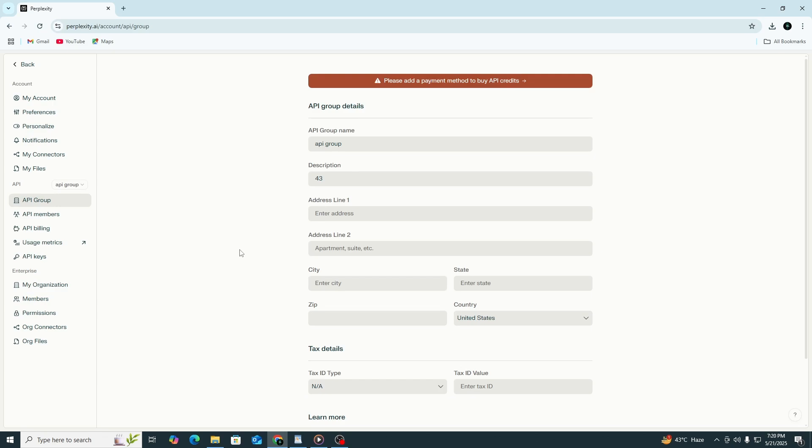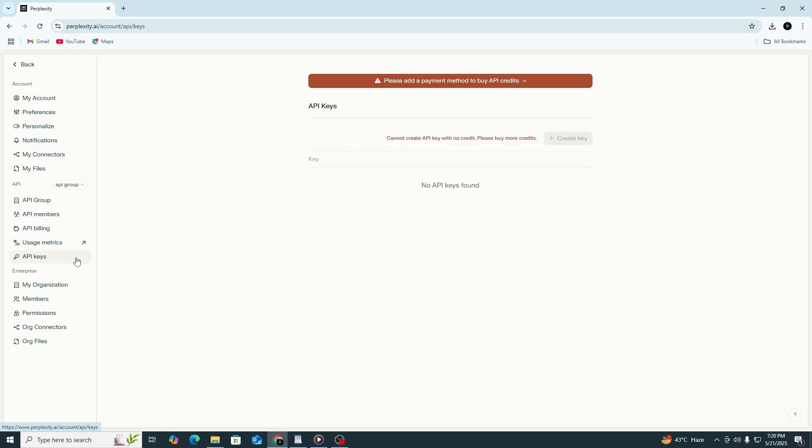This time, you'll see an option to generate an API key. Click the button to create your key. A long string of letters and numbers will appear. This is your personal API key. Be sure to copy it and store it somewhere safe. Do not share this key with anyone.